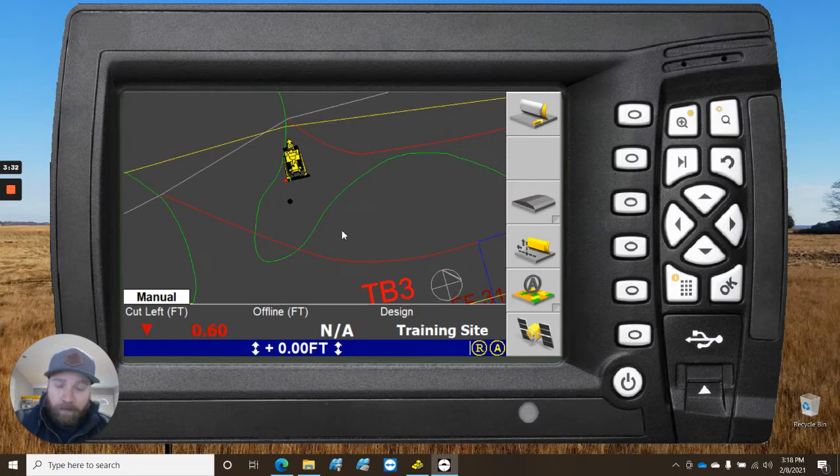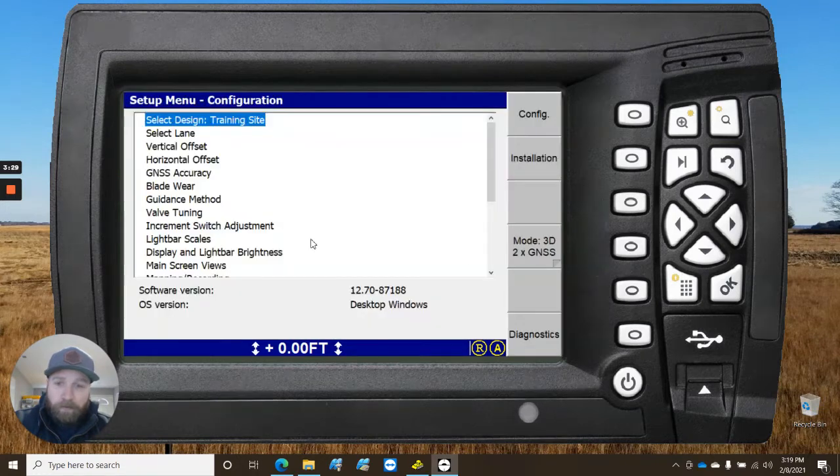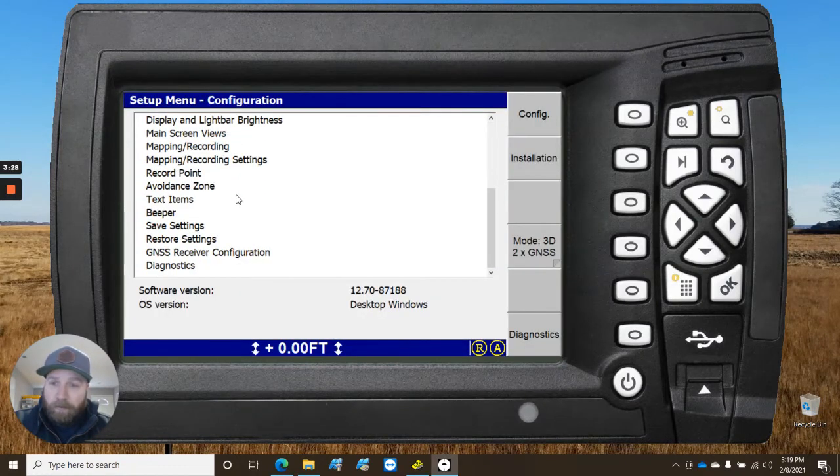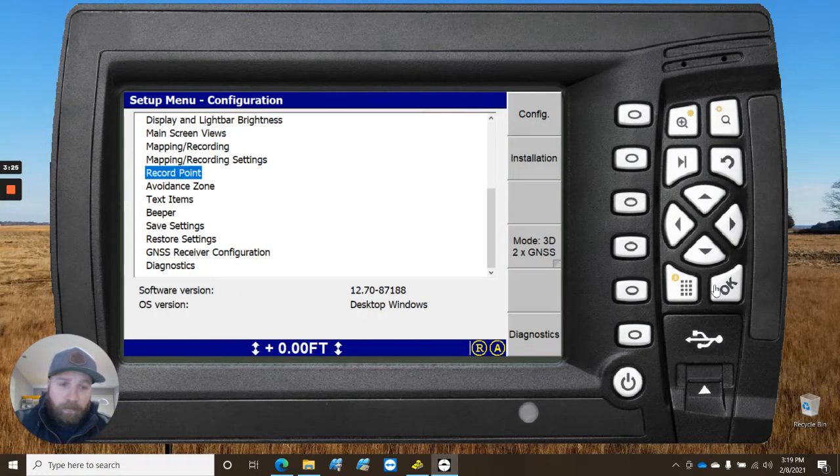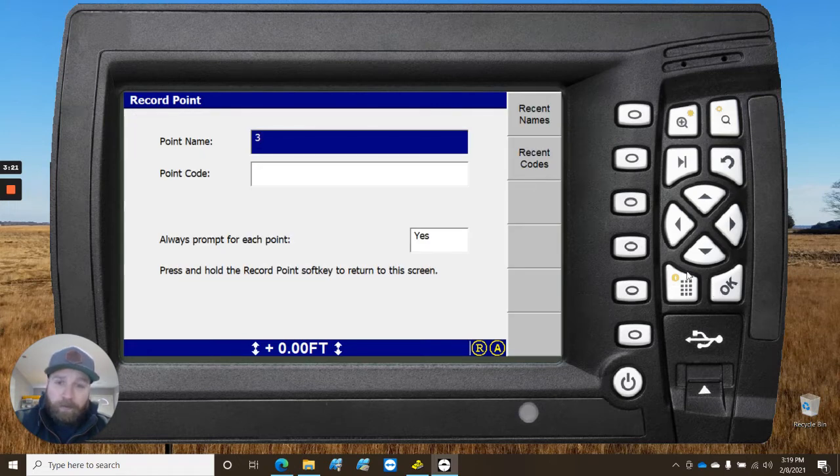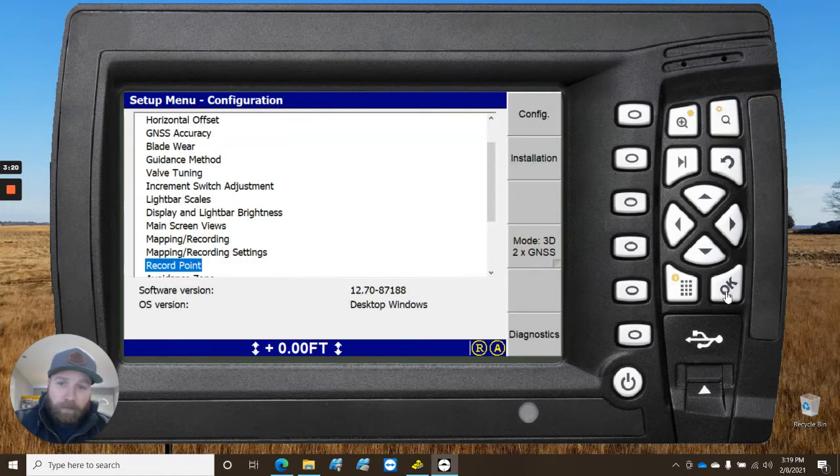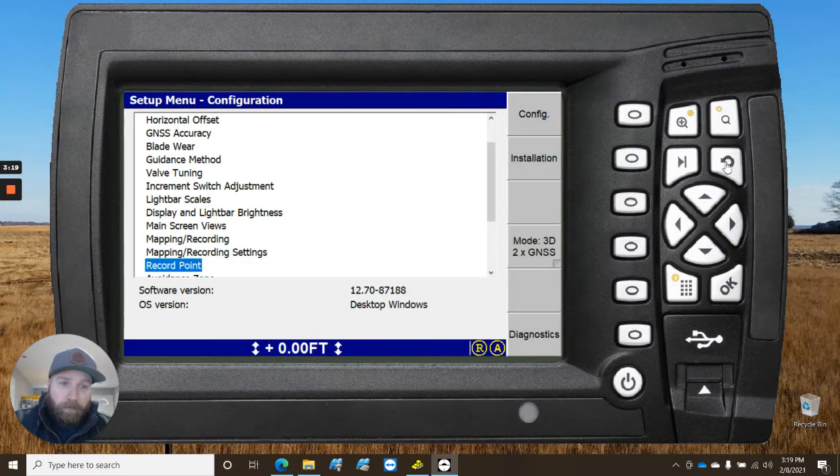The question I get a lot, though, is guys can figure out how to get the dot there. So, you could also go in here to record point. It's going to do the same thing. It'll show you recently what you named. So, you can add another point. See, it shot us another point there.